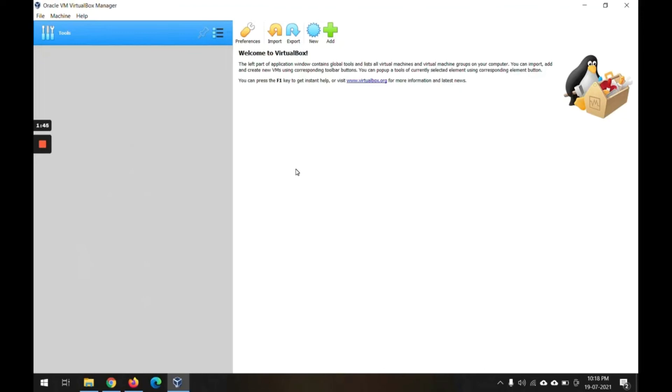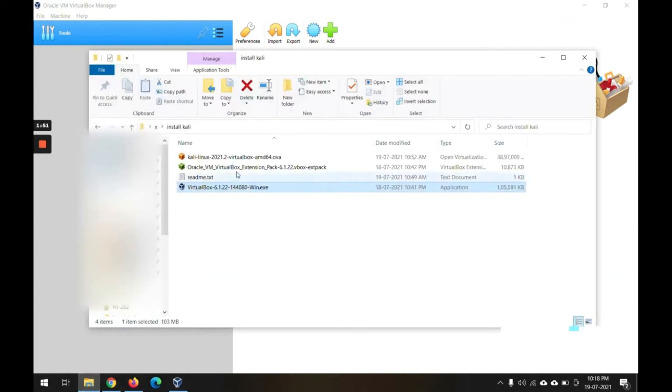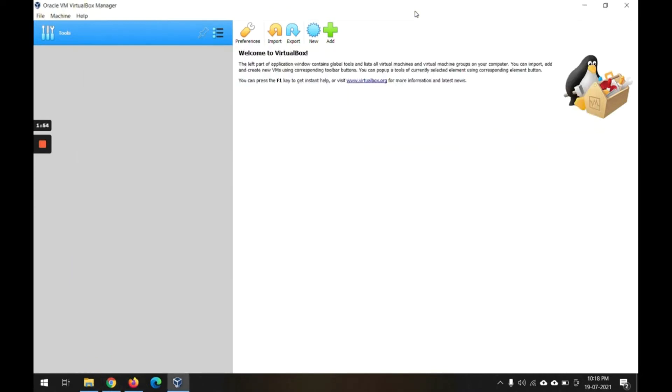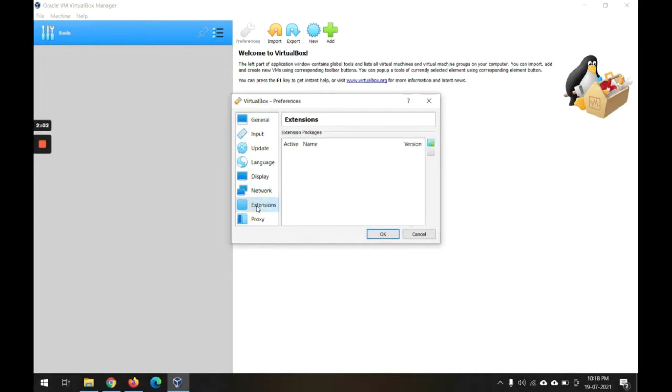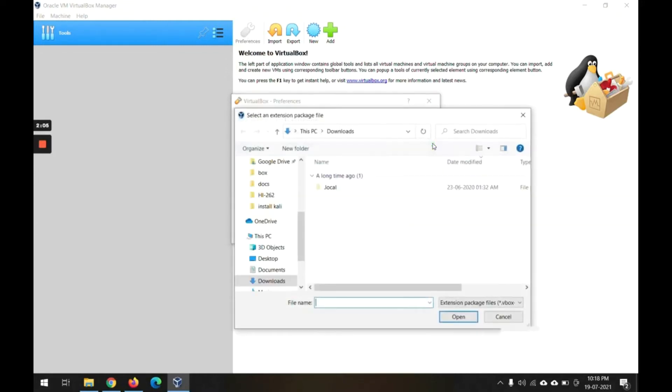Now we have to install the extension pack that we had downloaded. This is the extension pack, so we will install this from the preference. Click on this preference, go down to extension, and here you will use Add.